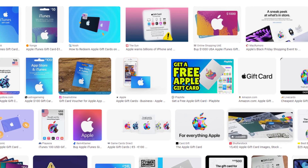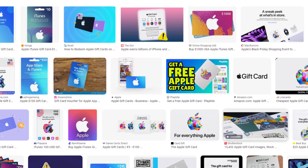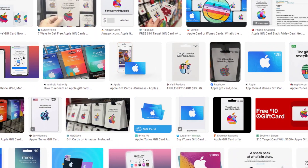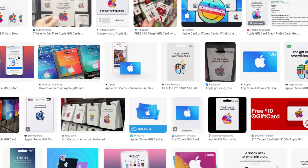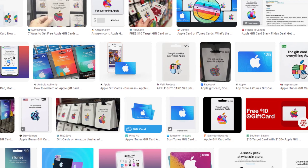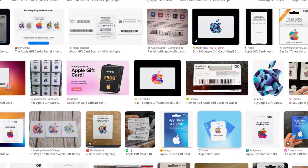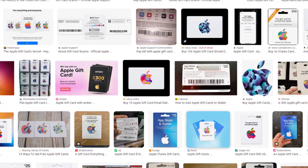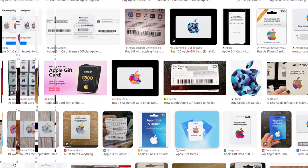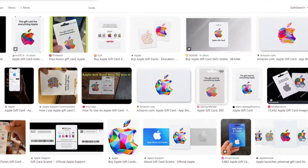Hello friends, if you are searching how to redeem an Apple gift card on iPhone or iPad, try this method. All steps you can see on your screen. Let's get started.